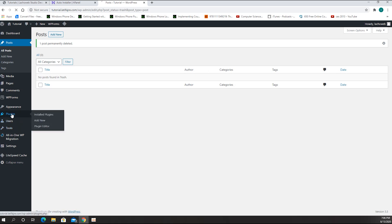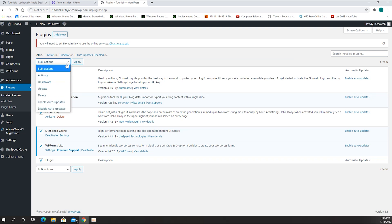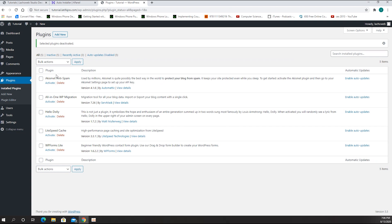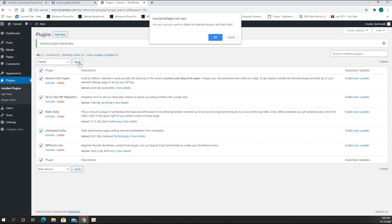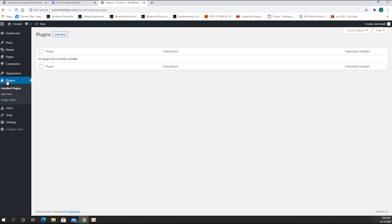From here I go to Plugins. I don't use any of the plugins that are pre-installed, so I'm going to select all of them, deactivate, and apply. All plugins are deactivated. Then I'll go ahead and delete them all. Now we have a clean slate — fresh plugins, fresh pages, and fresh posts.